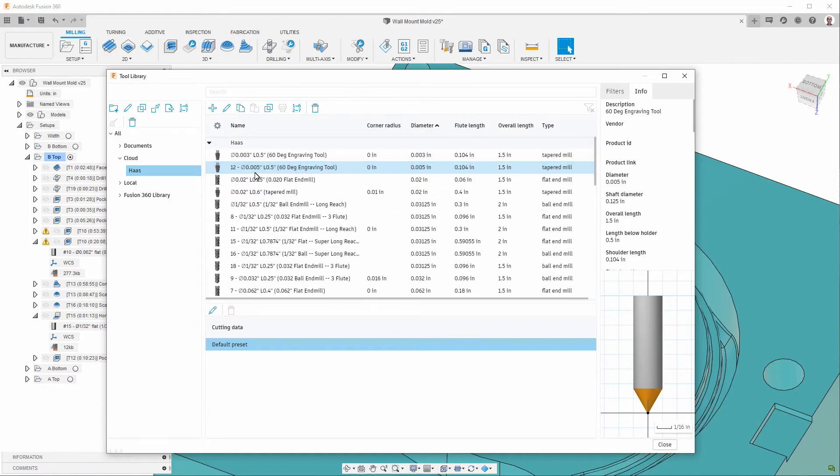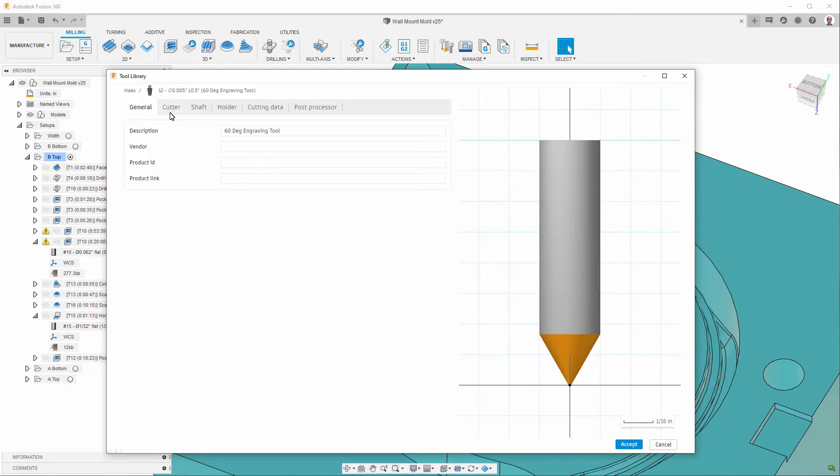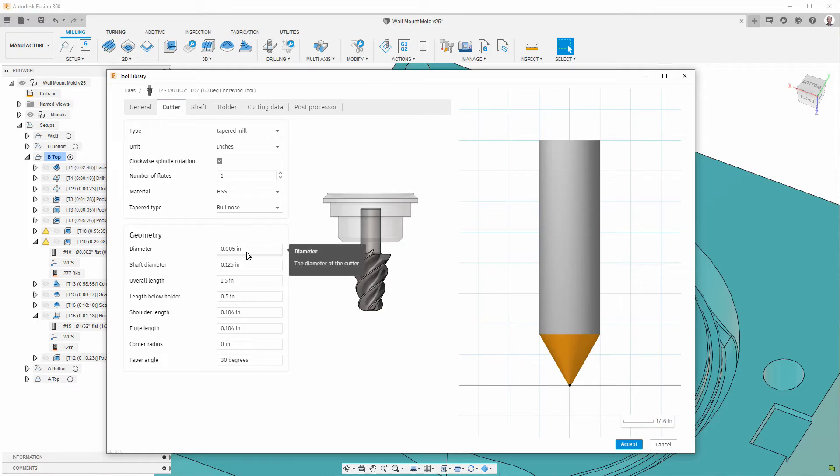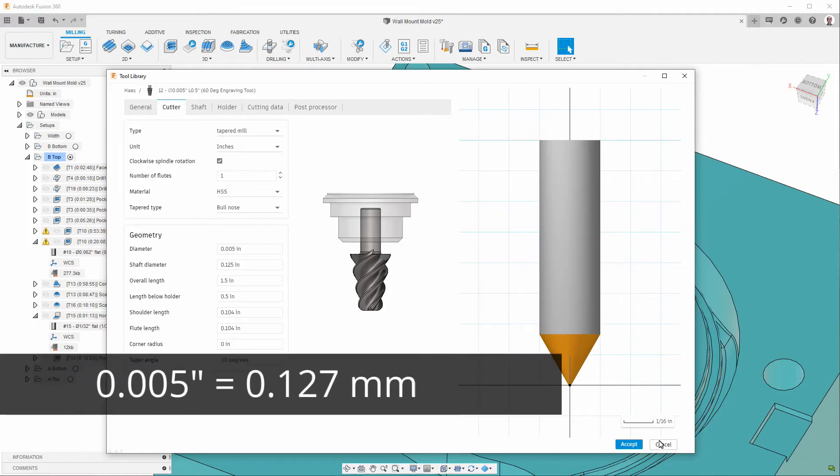This is a sixty-degree engraver. So, you can see it has this shape here. And, the very end of the tip is just five thousandths of an inch in diameter.